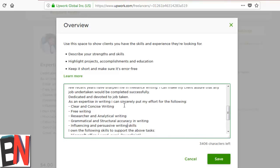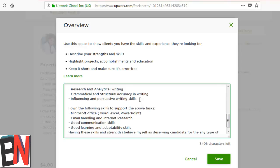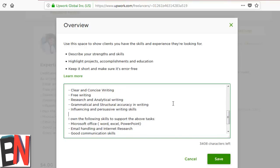I wrote it so clearly, and perhaps this profile can be considered by Upwork now. So let me save the overview right now.